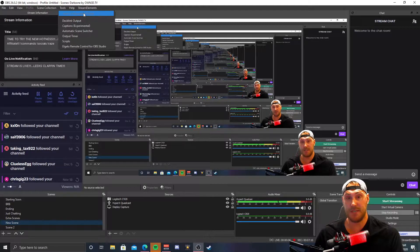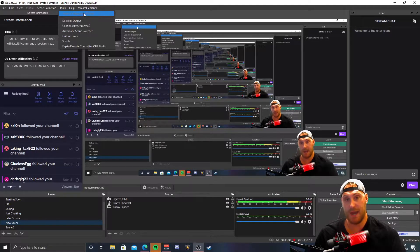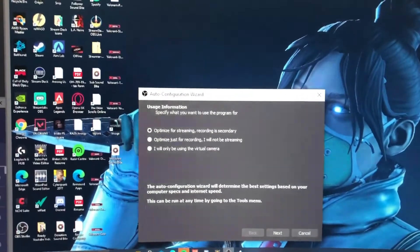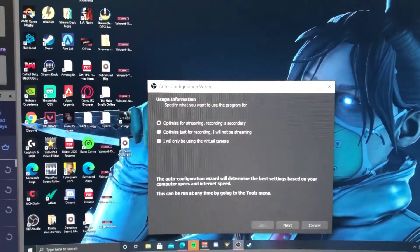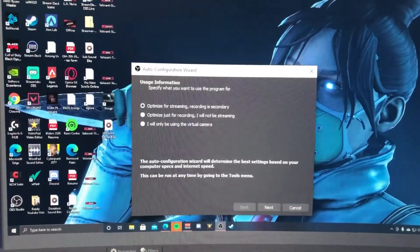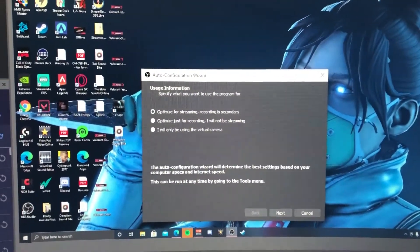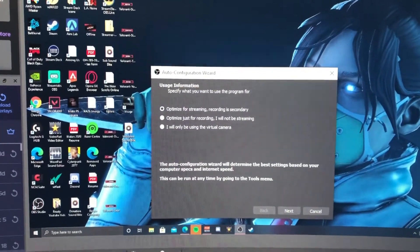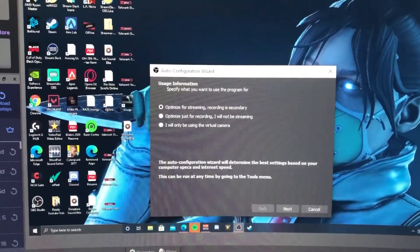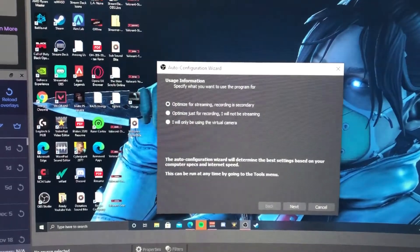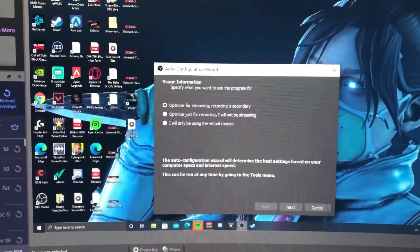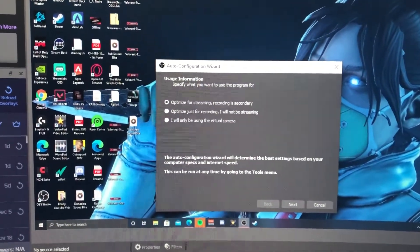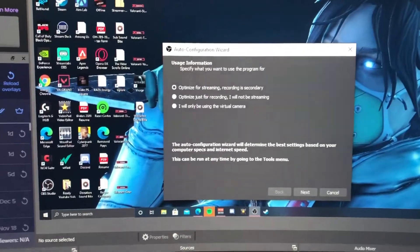Alright guys, as you can see we are about to start the Auto Configuration Wizard. Usage information - specify what you want to use the program for. You can optimize it for streaming with recording as secondary, optimize just for recording, or only be using the virtual camera.